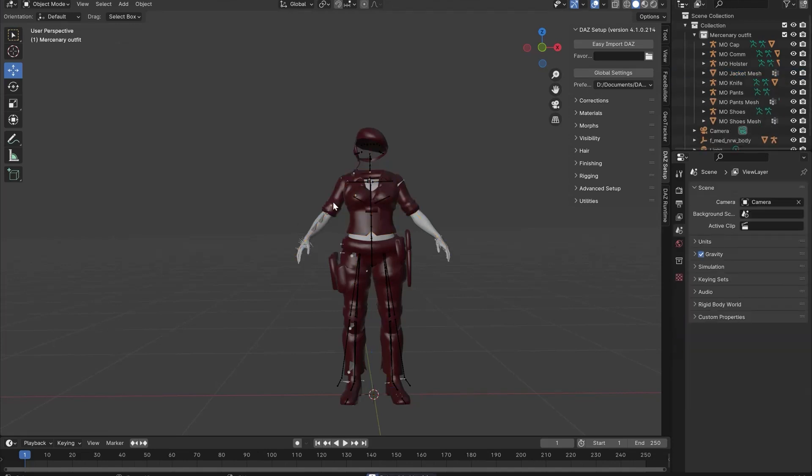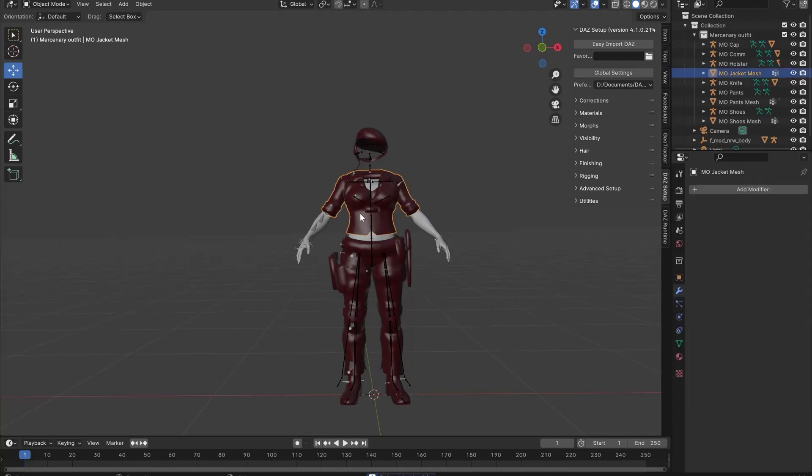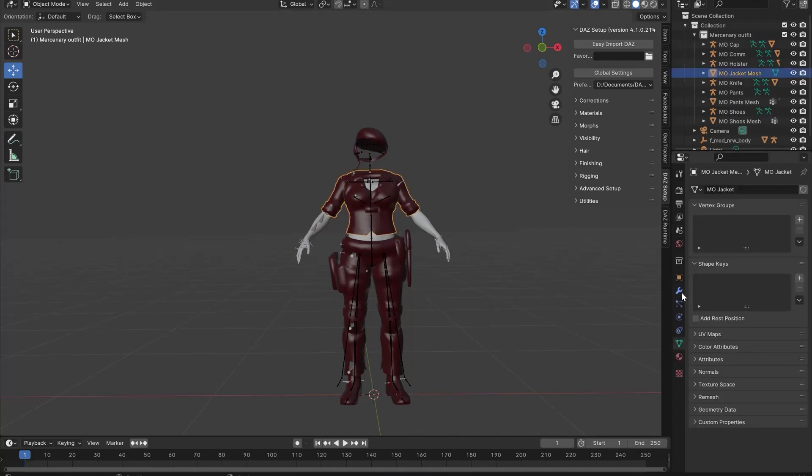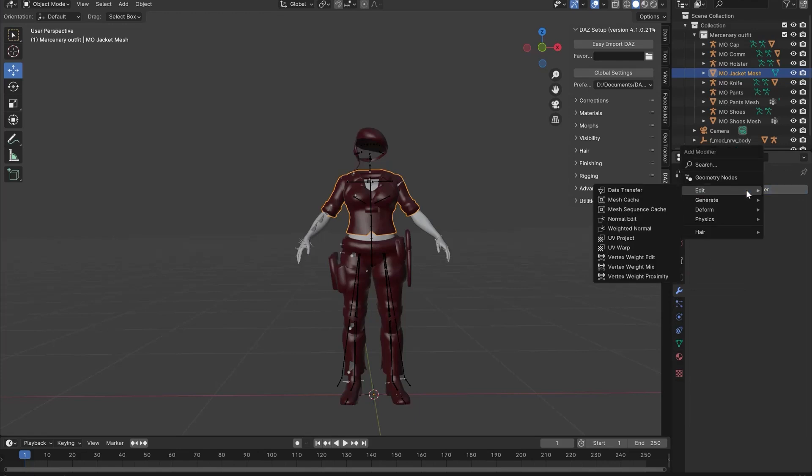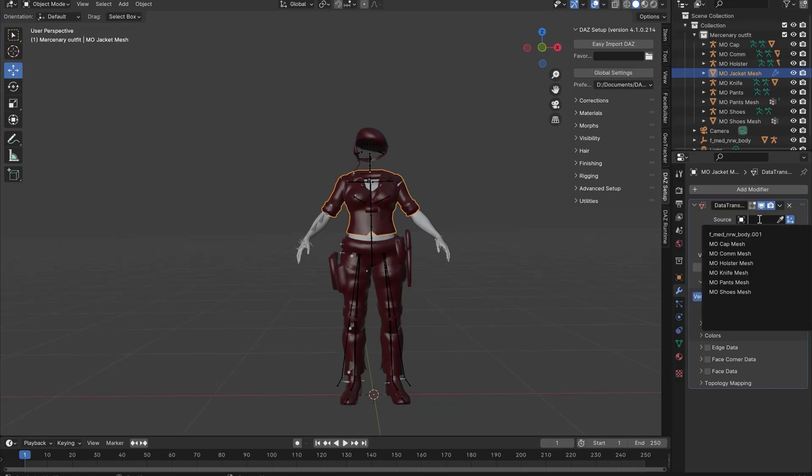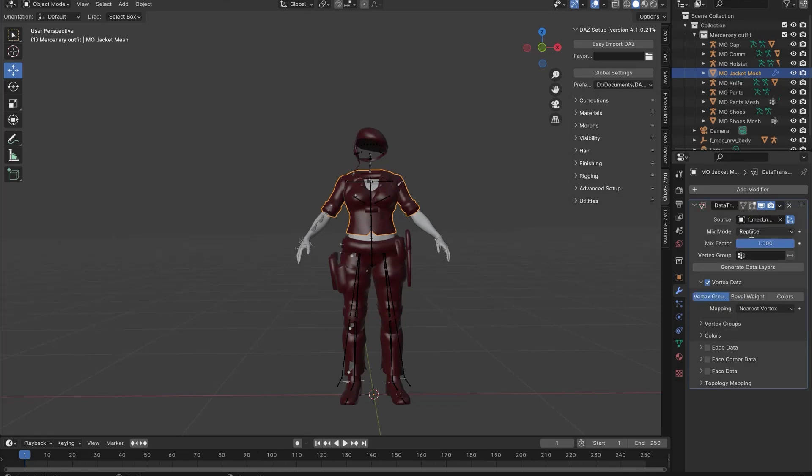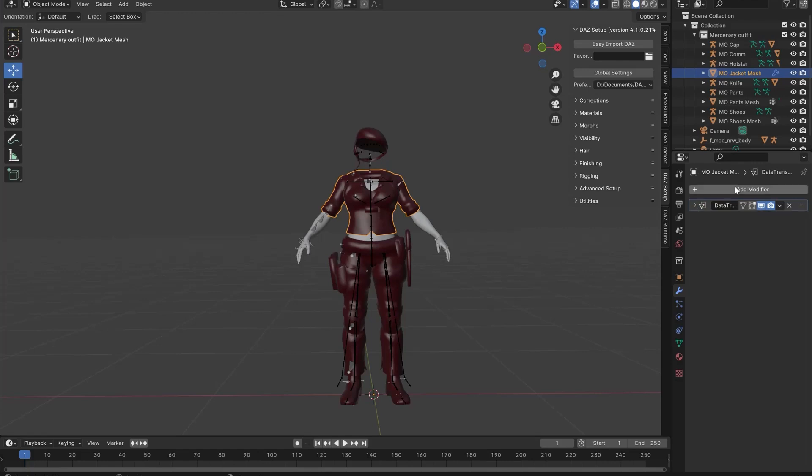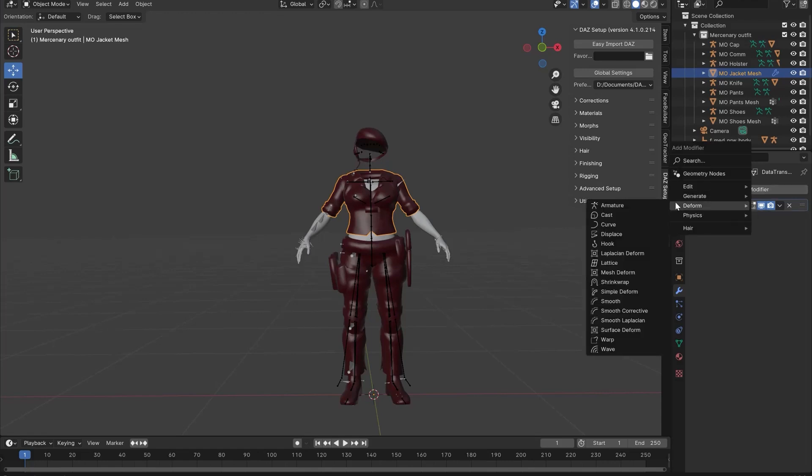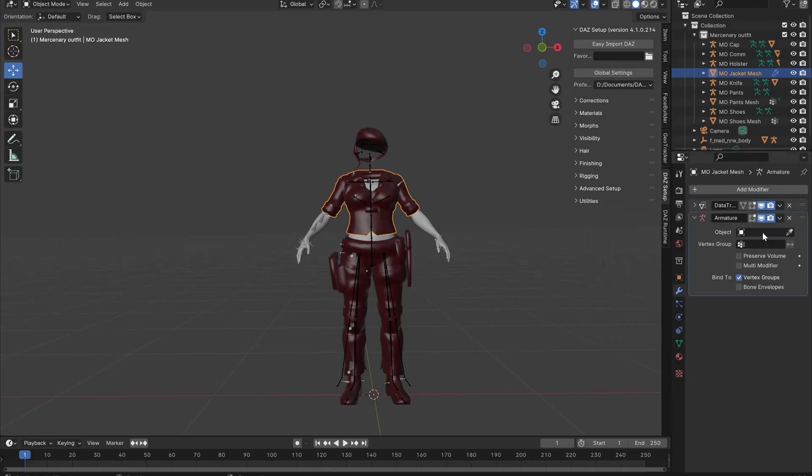Next you'll need to remove the bone references in the clothes. Go to Add Modifier, select Vertex Data and Vertex Group. Source is the MetaHuman Model and click Generate Data Layers. Then go to Deform, Armature and Root.